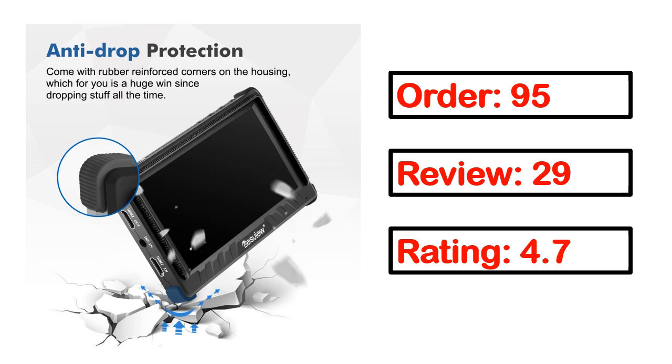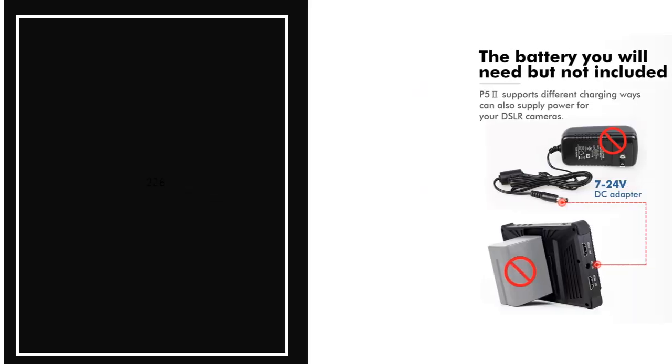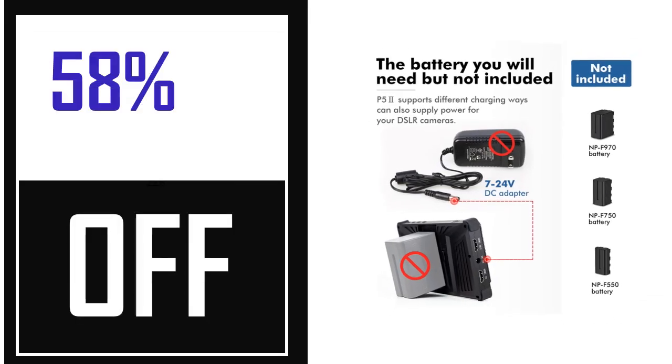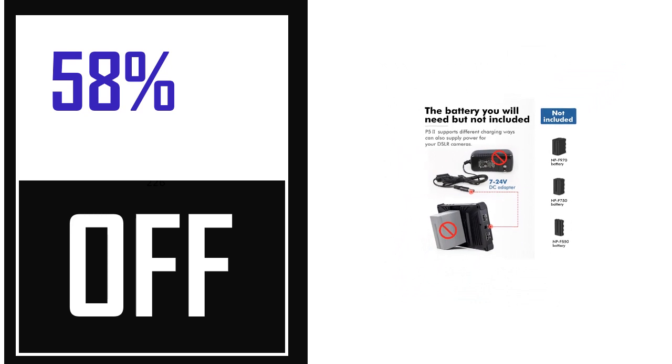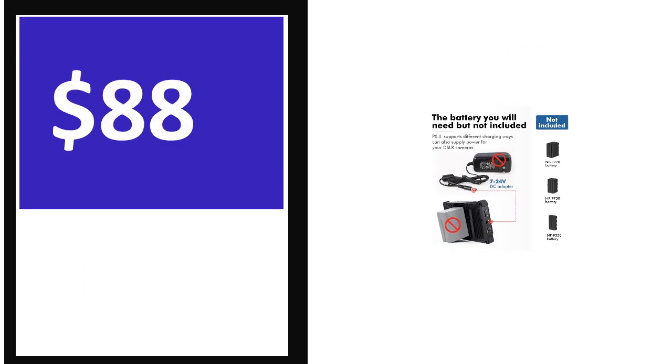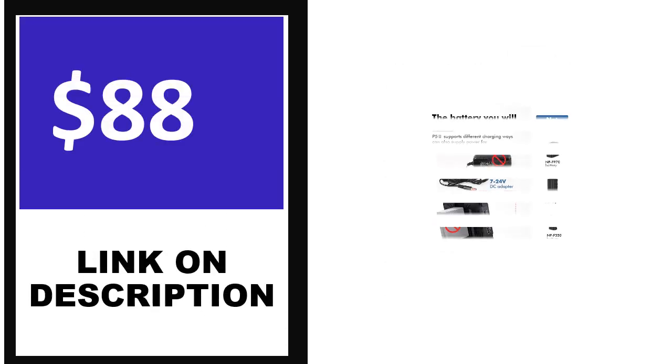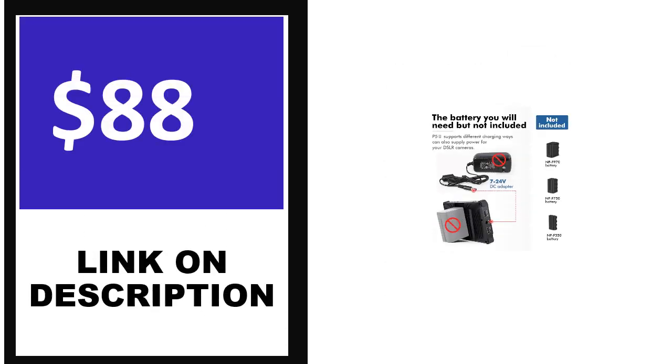percent off, price. Price can be changed anytime.